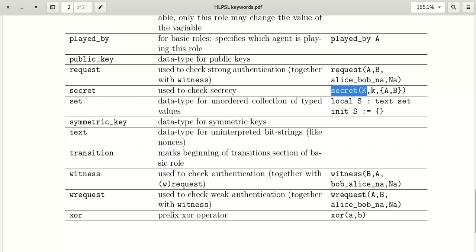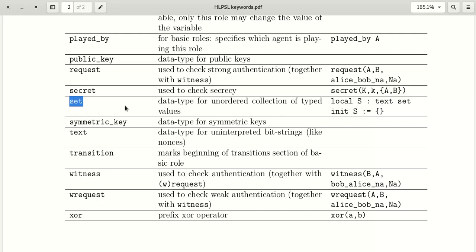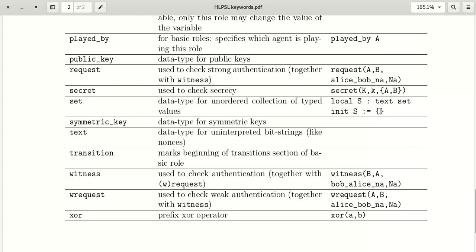'secret' is used to check secrecy of a secret key. For example: secret(key, {a, b}). 'set' is a collection of unique elements — it is a data type for an unordered collection of typed values. For example, local s is a text set, initialized with open curly braces.